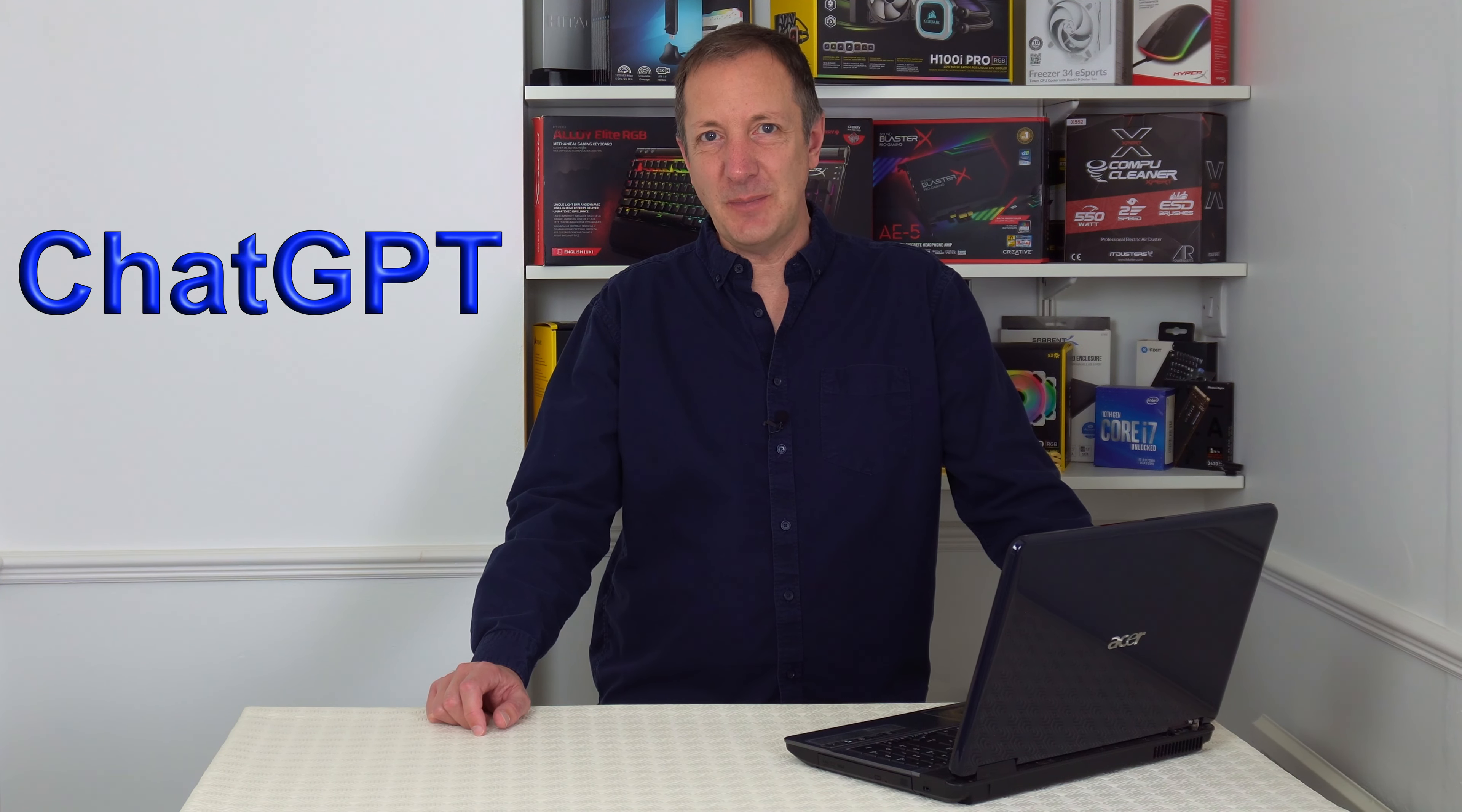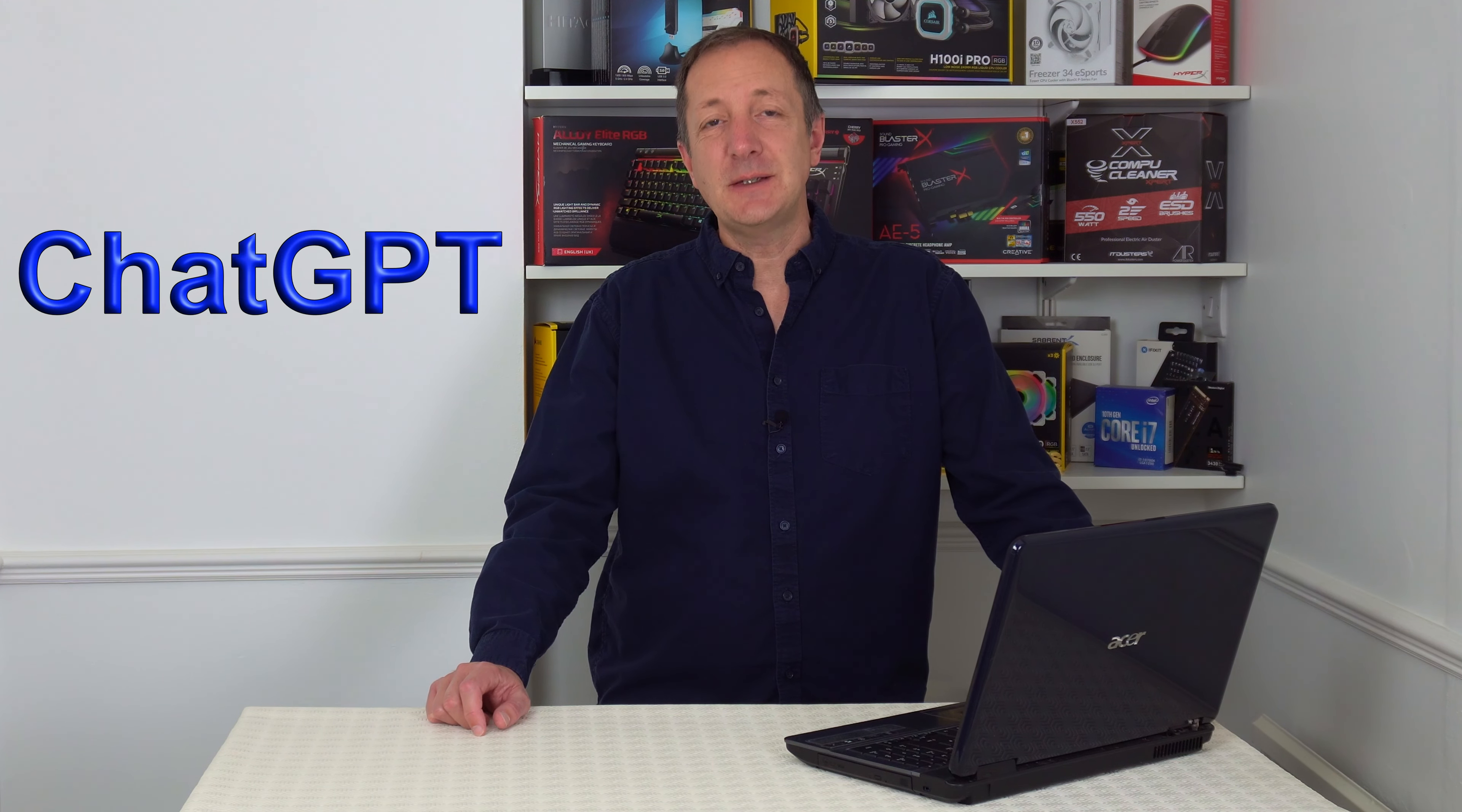Today we're looking at the free version of ChatGPT to see if it can help you solve any computer problems you might come across. So let's jump straight into it.